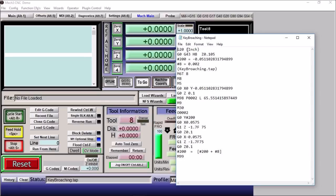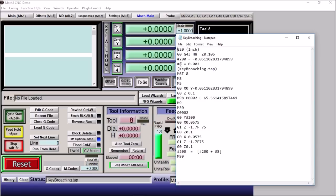So we can see that we are in inch mode here. We have our G43 for our tool height offsets. We're defining a couple of parameters, our starting position number 200, and this is our step increment or our depth of cut for each stroke.